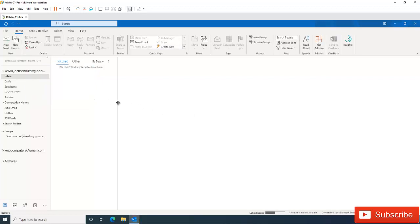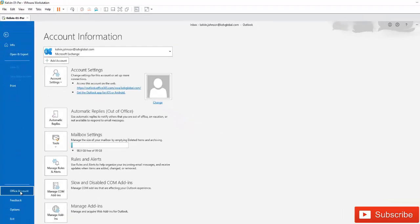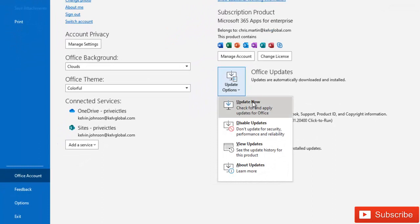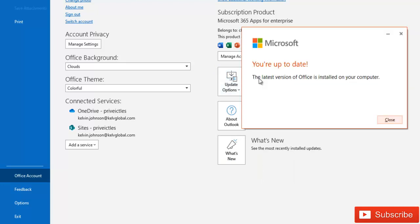If starting Outlook in safe mode and disabling add-ins did not solve the problem, we can also check whether we have the latest version of Outlook. Go to File and check for updates. Sometimes when Microsoft releases an Office update it can cause problems, but they also release patches to fix those problems. As you can see here, it says the latest version of Office is installed on your computer.